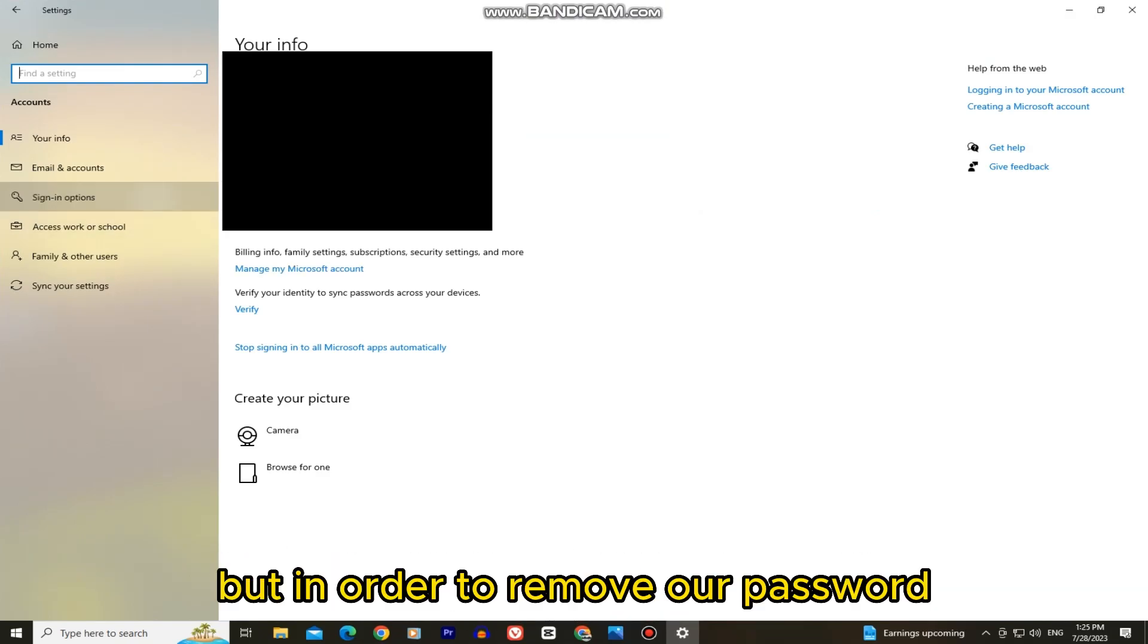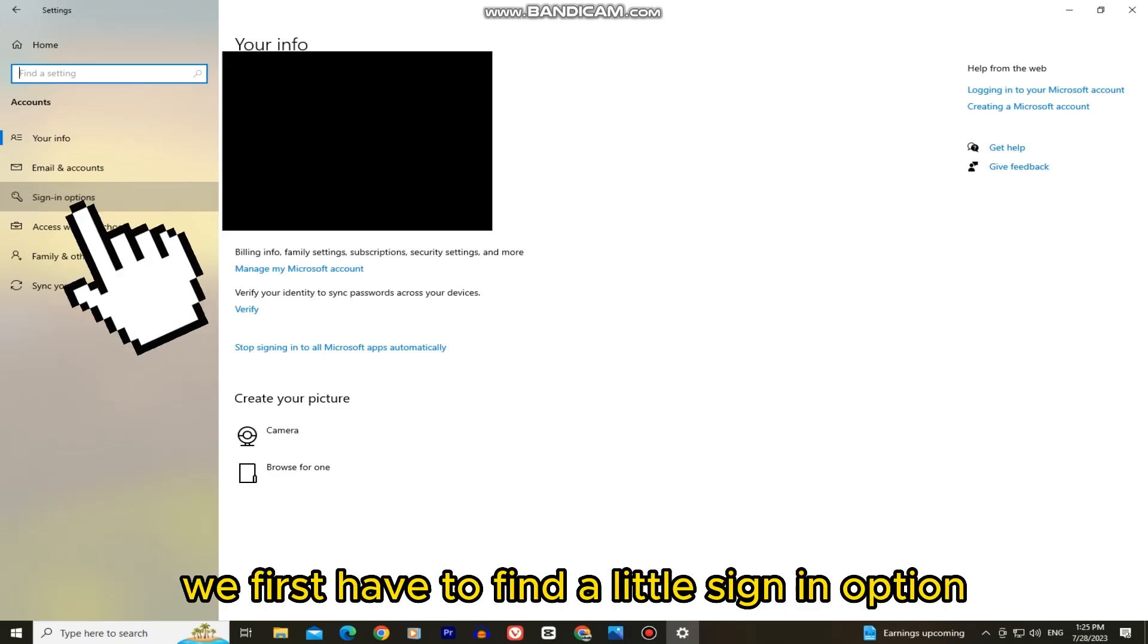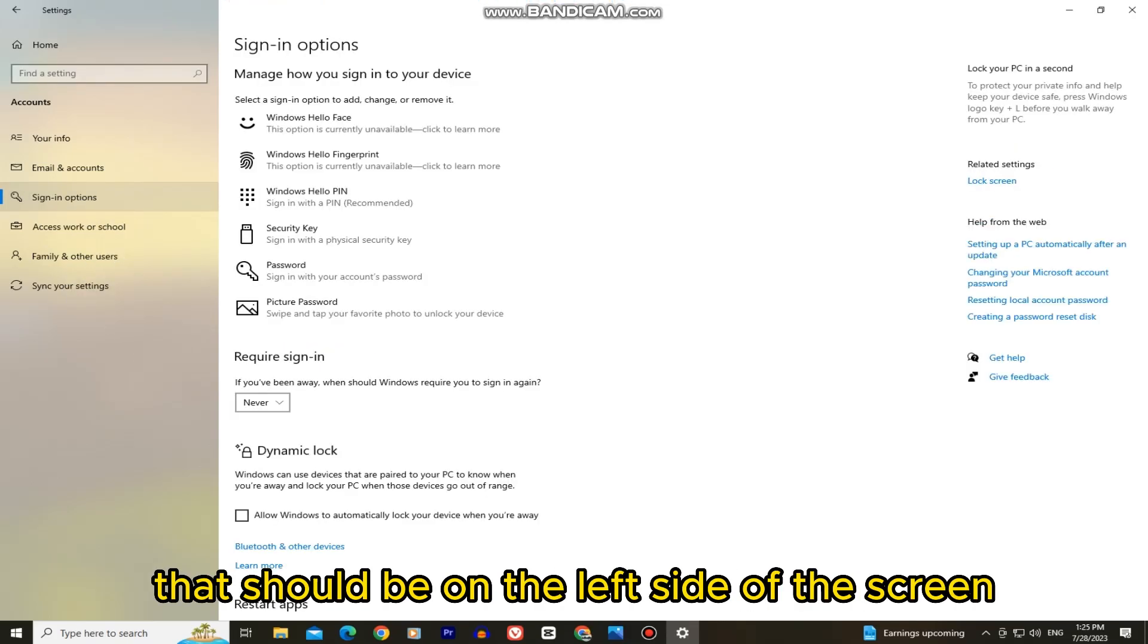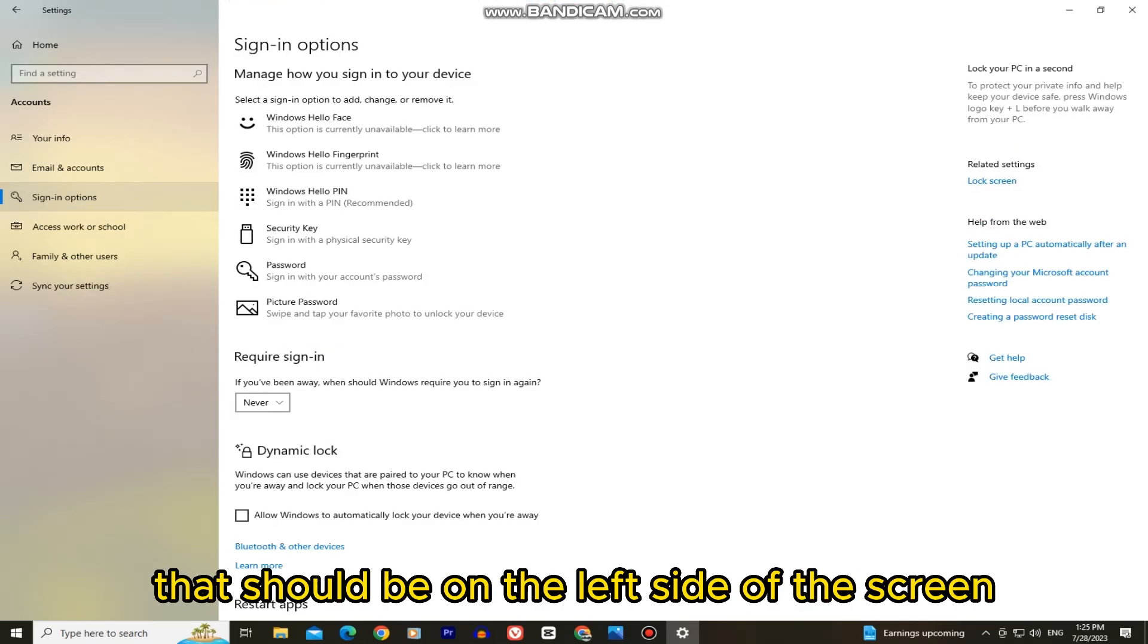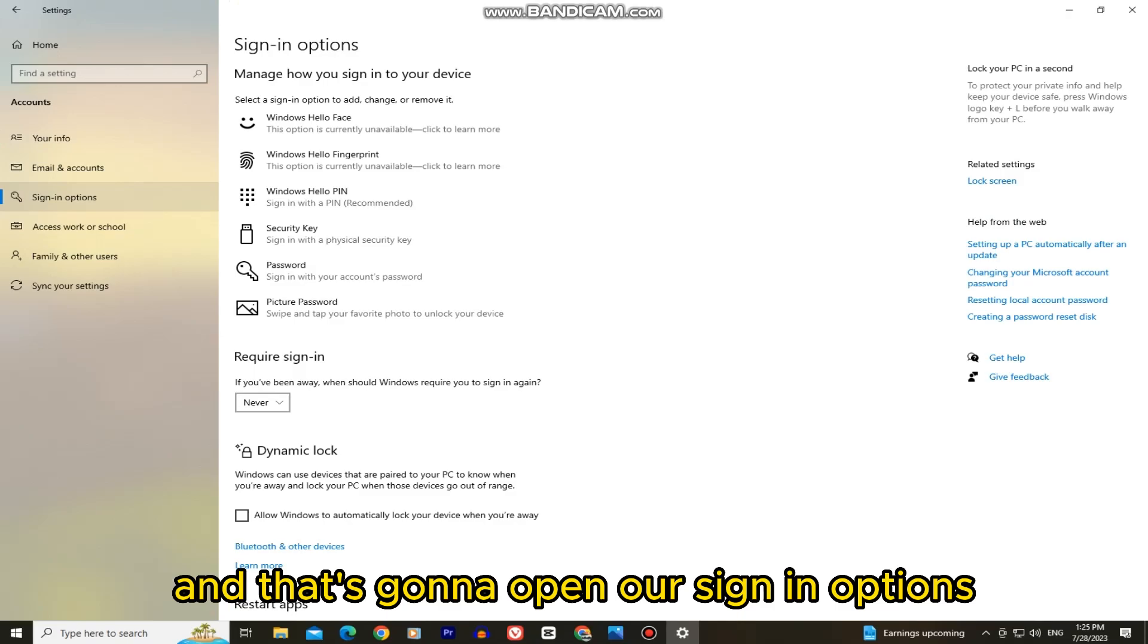But in order to remove our password, we first have to find a little sign-in option that should be on the left side of the screen, and that's going to open our sign-in options.